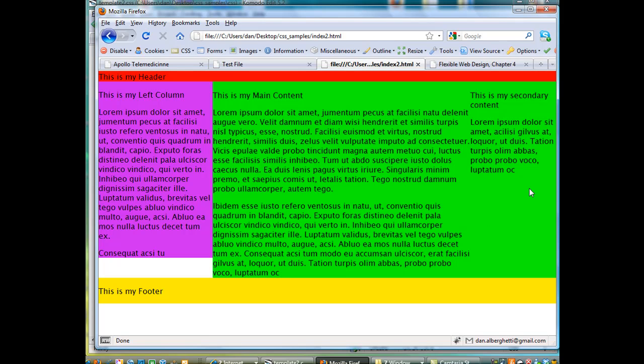So the wrapper area covers 75% of the browser window, and inside of it is two columns, the main content area and the secondary content area. And that is really cool.